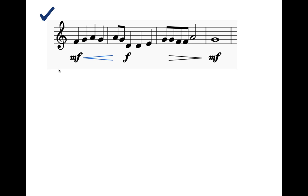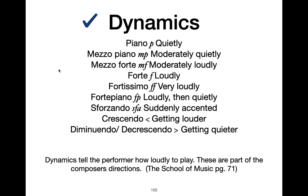Very good. That's all on dynamics today — I'll catch you later.